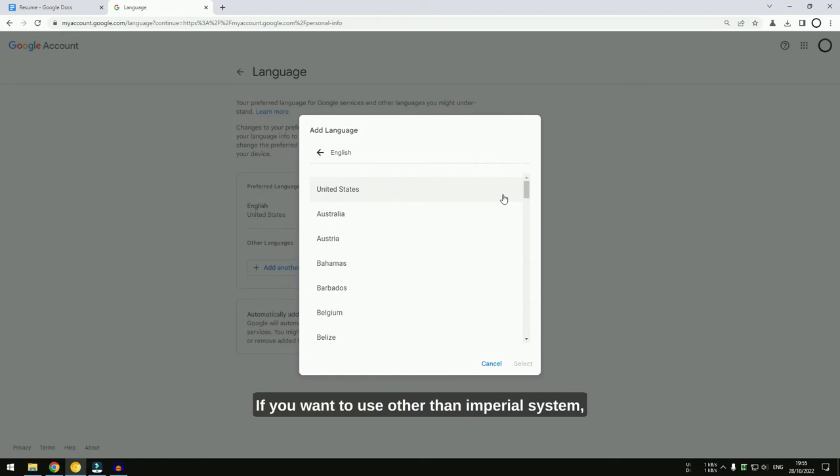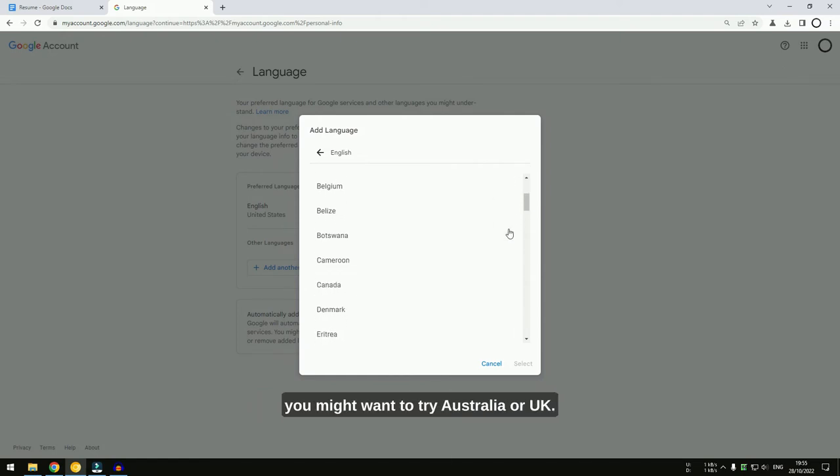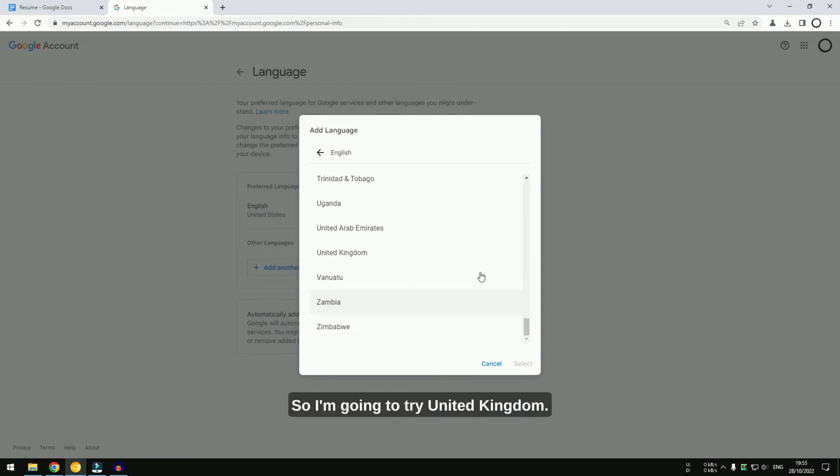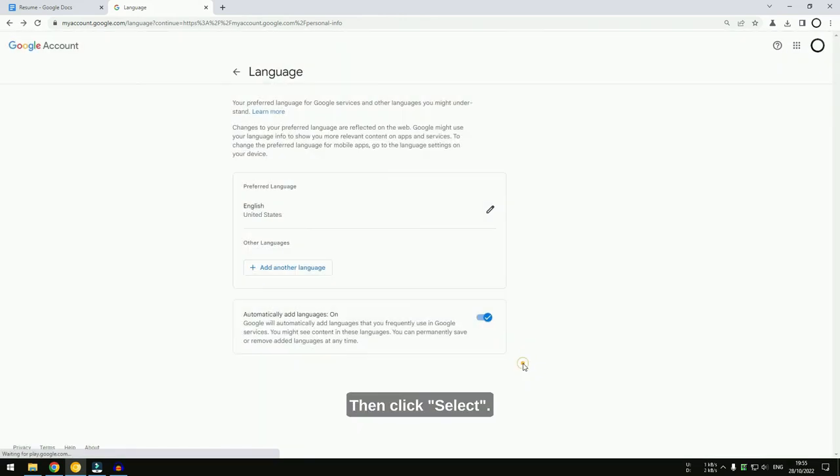If you want to use other than Imperial system, you might want to try Australia or UK. So, I'm going to try United Kingdom. Then, click Select.